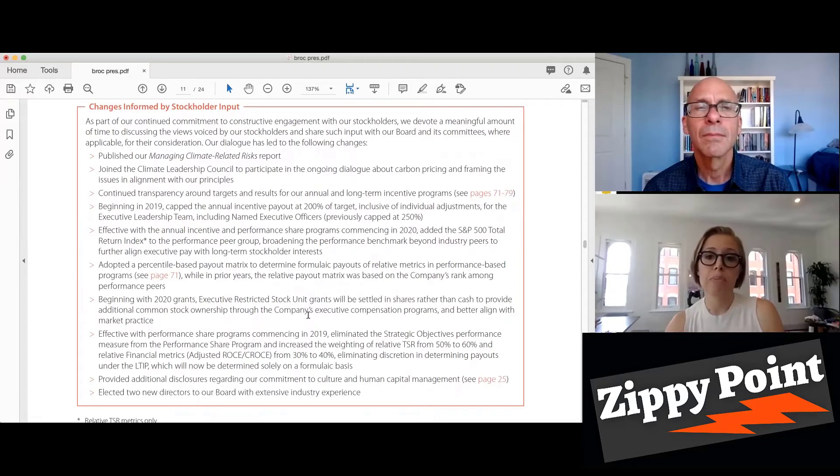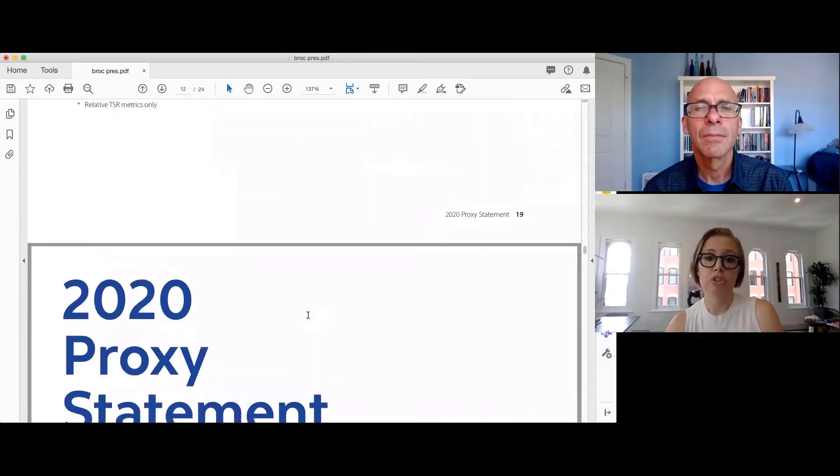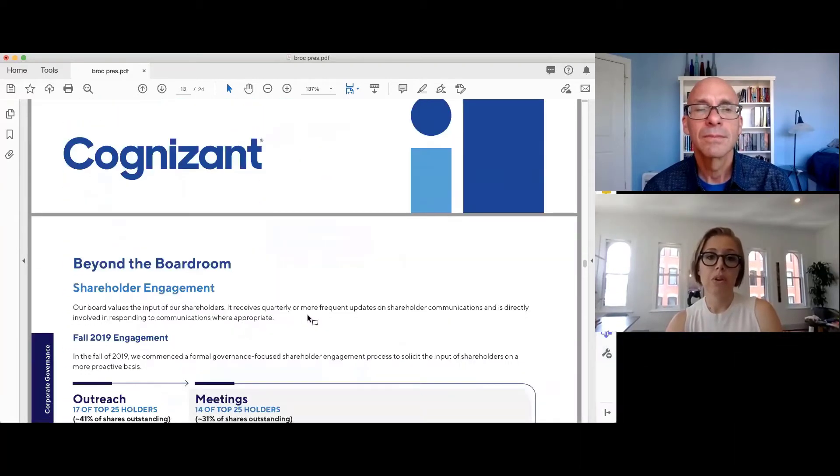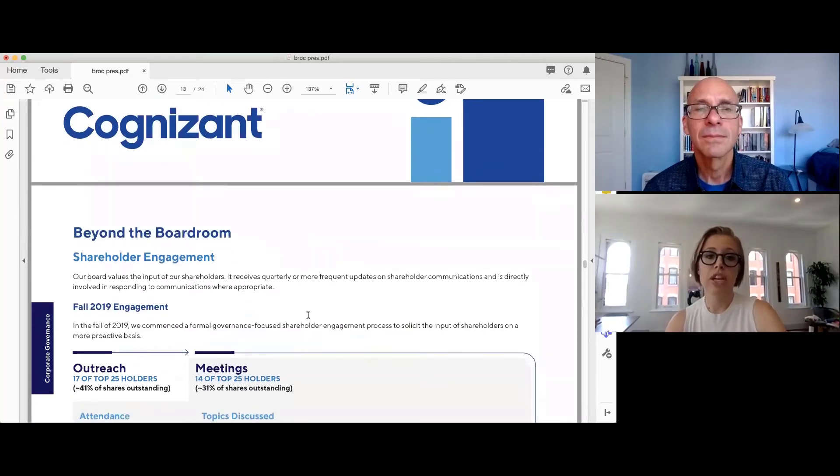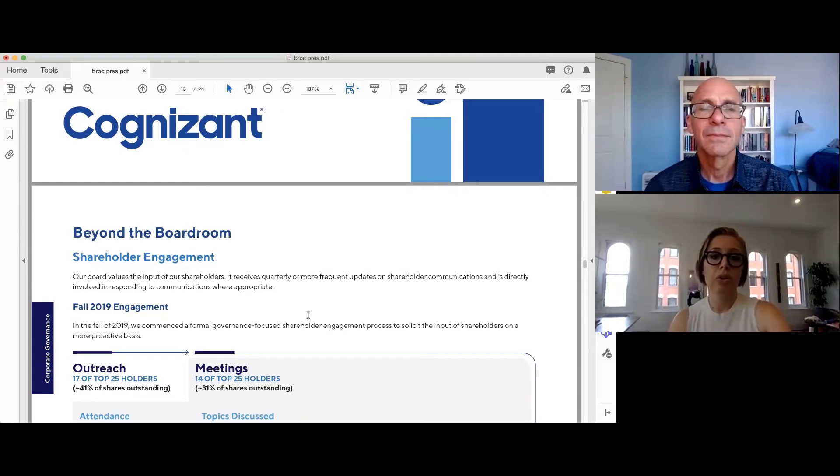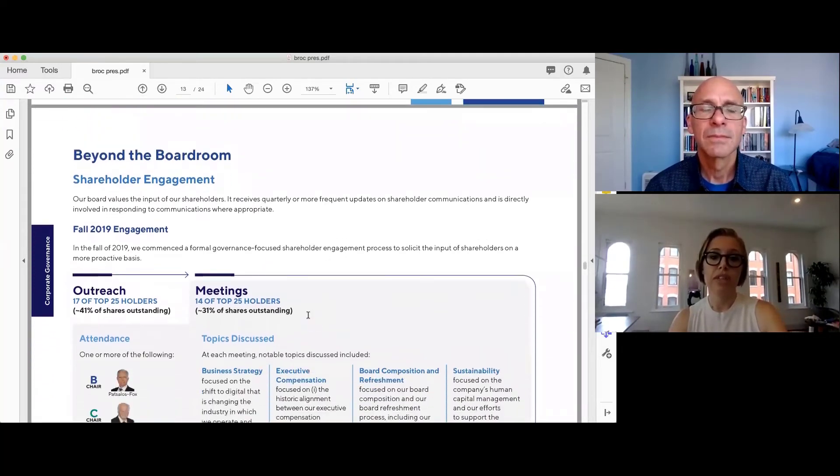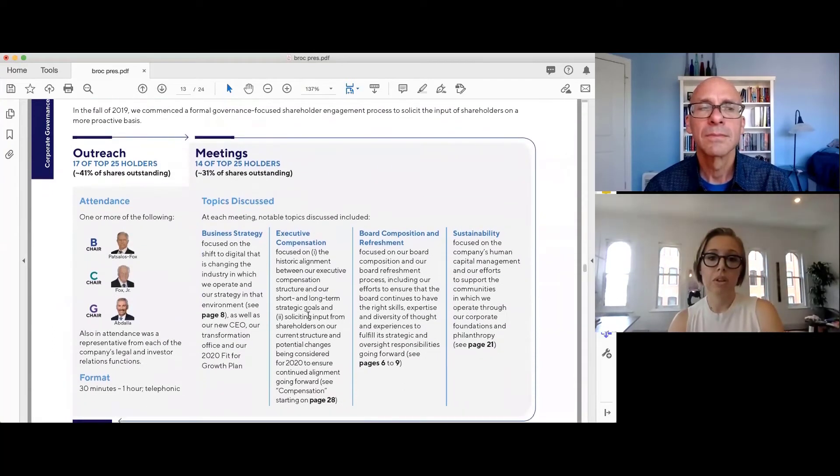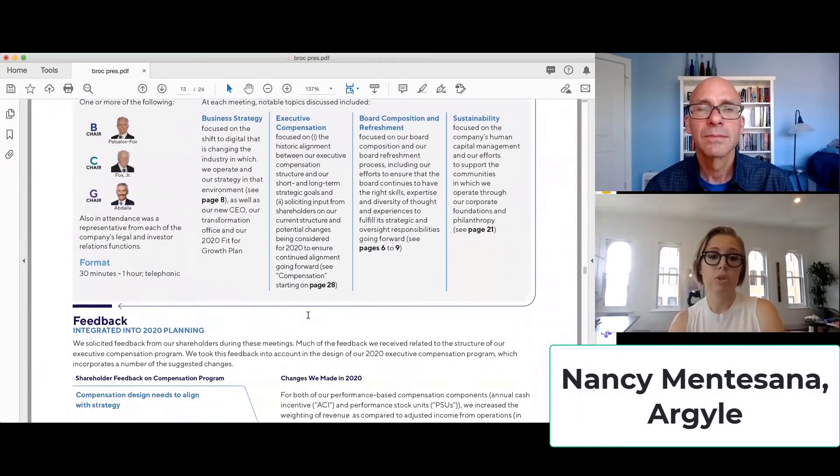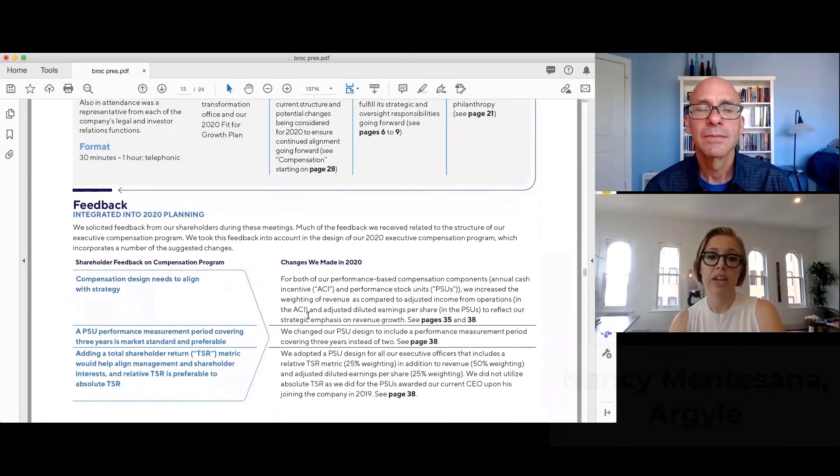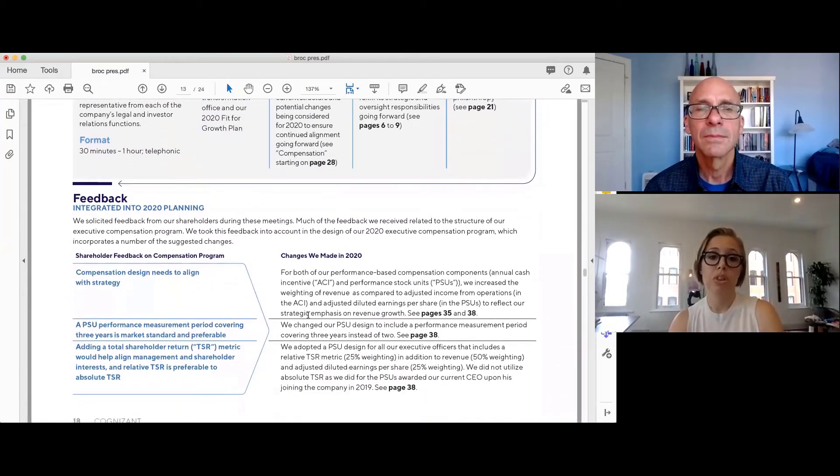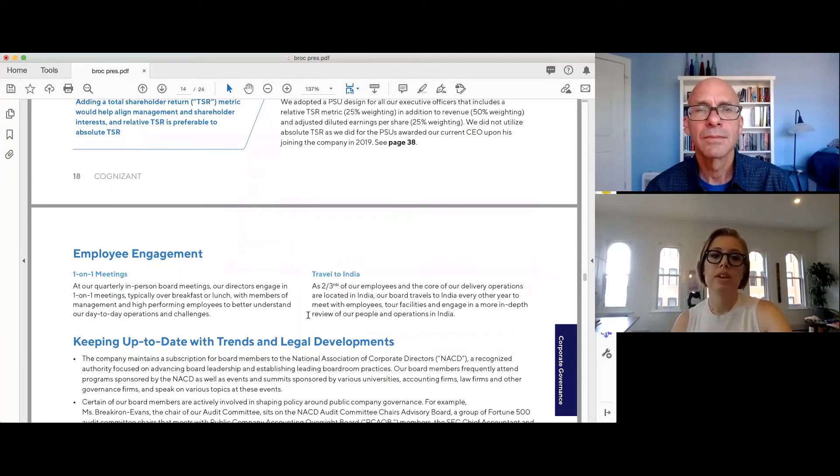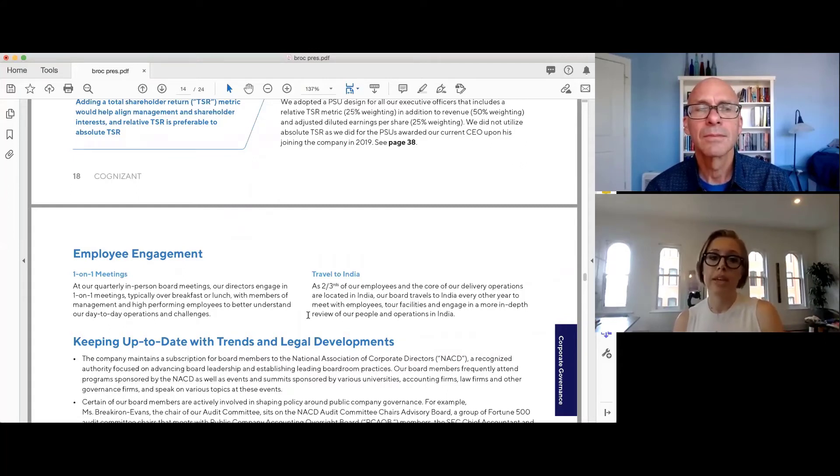So another company that has had noteworthy disclosure in this space is Cognizant. So in their section titled Beyond the Boardroom, they include the parties involved in the engagement, the topics discussed, as well as the feedback and how it's integrated into the 2020 planning. So on this next page, we see there is a section here that is rarely included in proxy statements, and that is the one-on-one employee engagement.